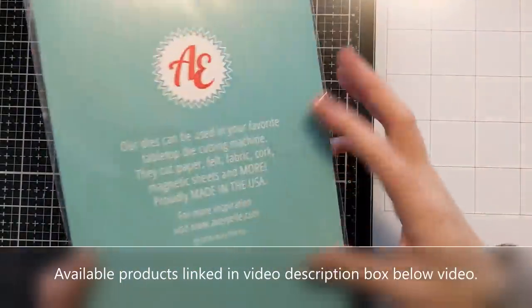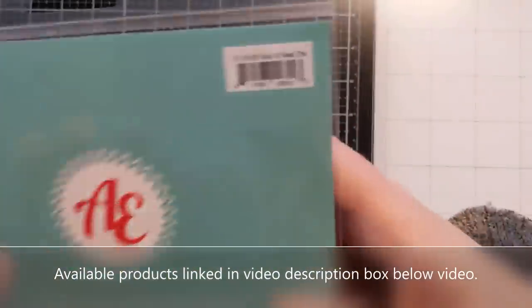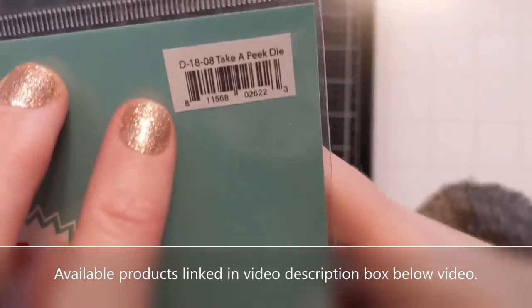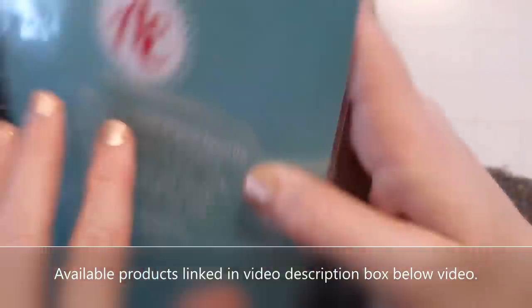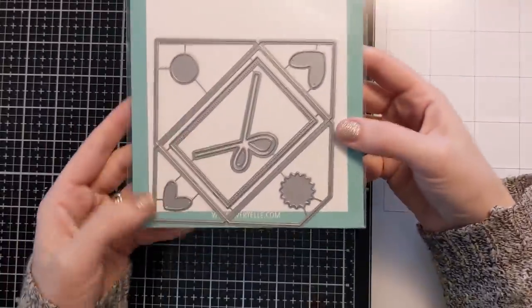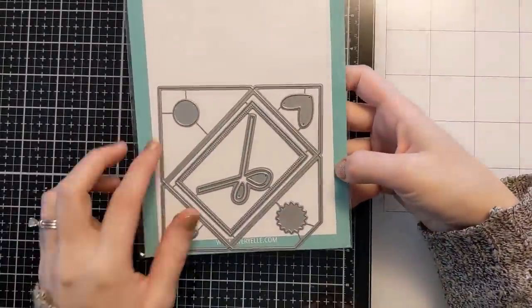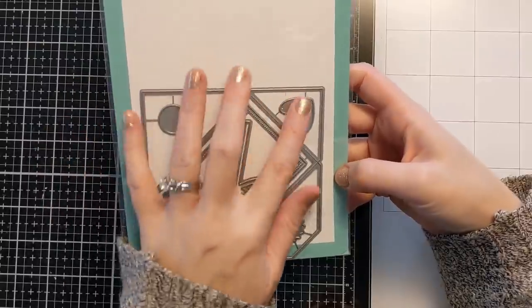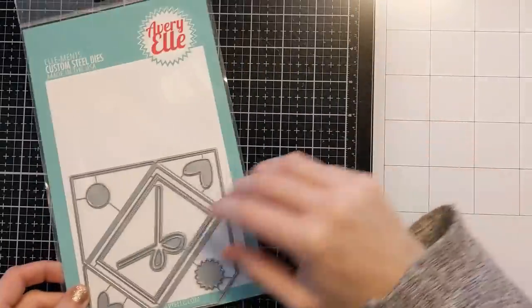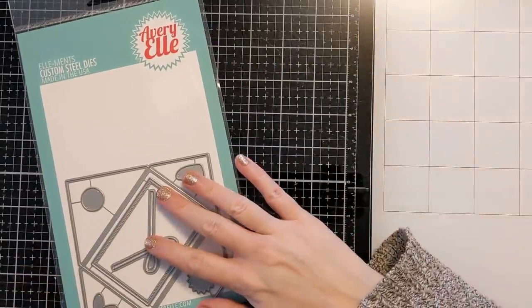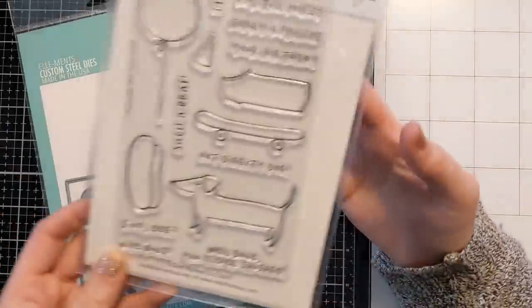So this is an Ellen Hutson die. It's been in my stash for a while. It's called Take a Peek Die. I've never used it but it's an adorable little mini envelope and it's got a little note card die for the inside and some cute adornments.